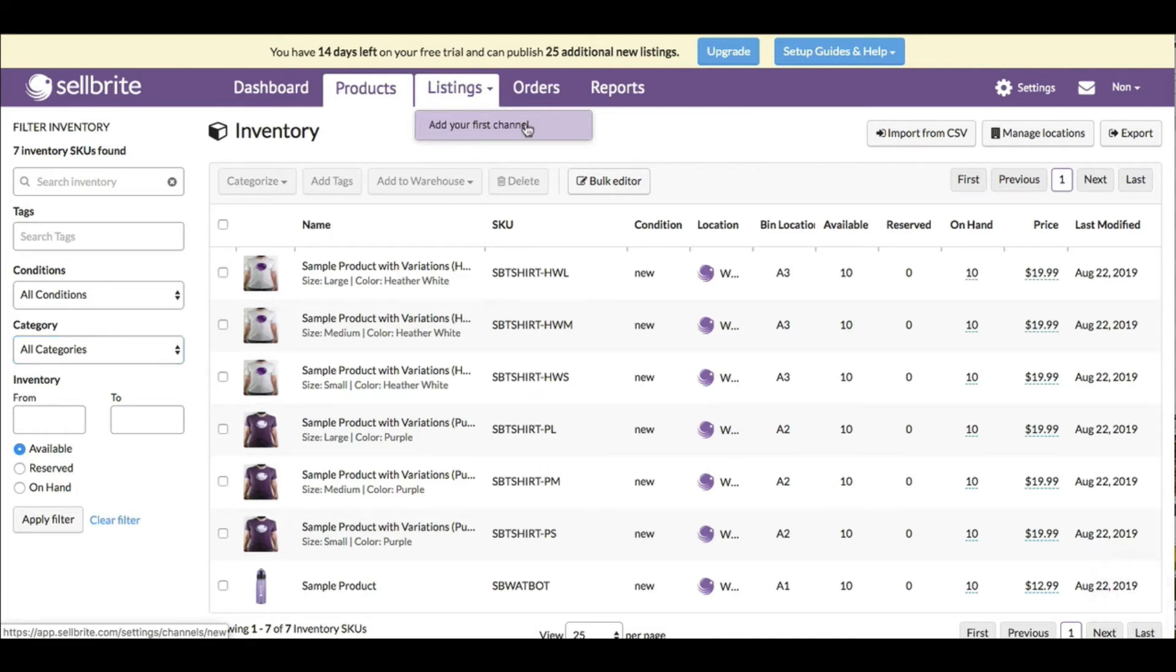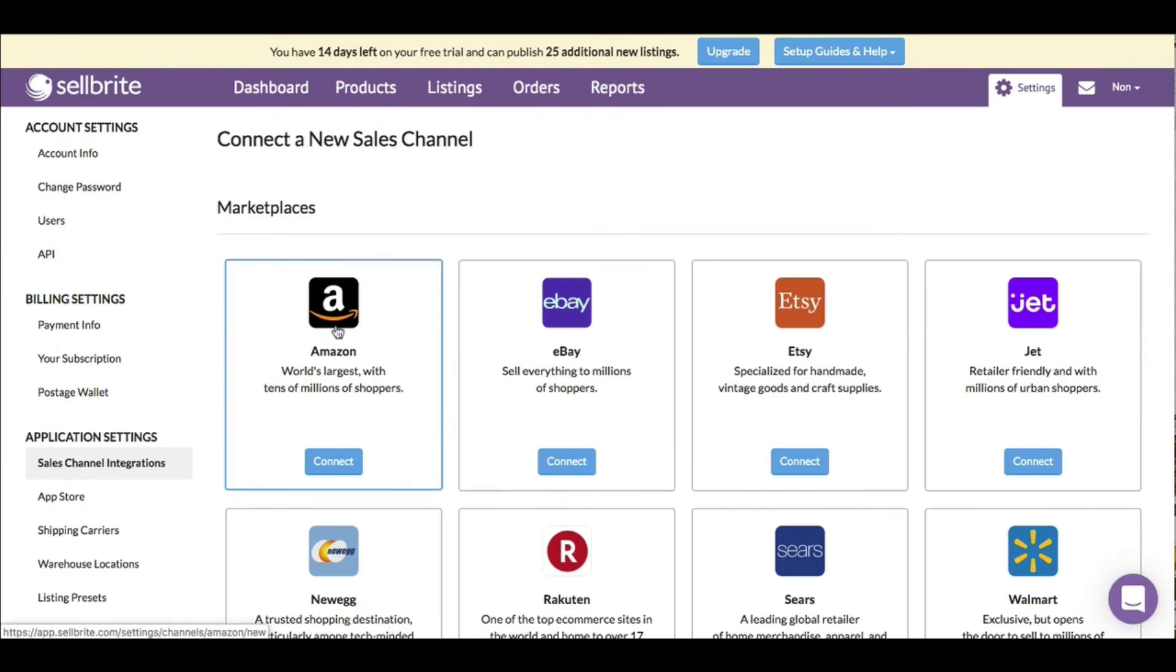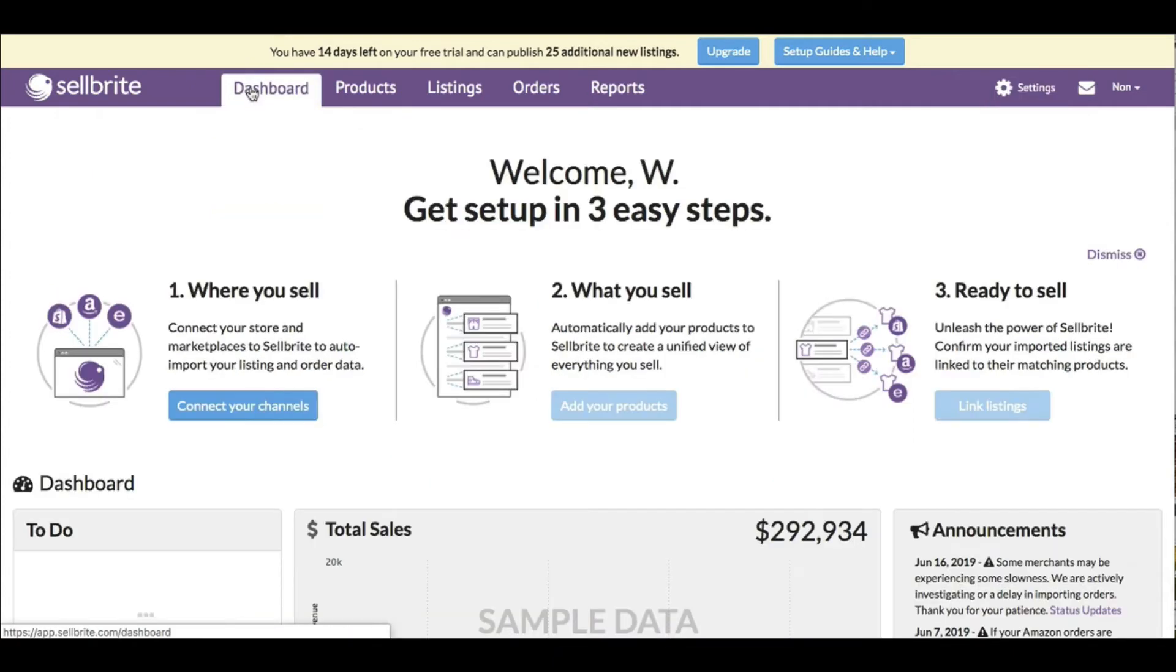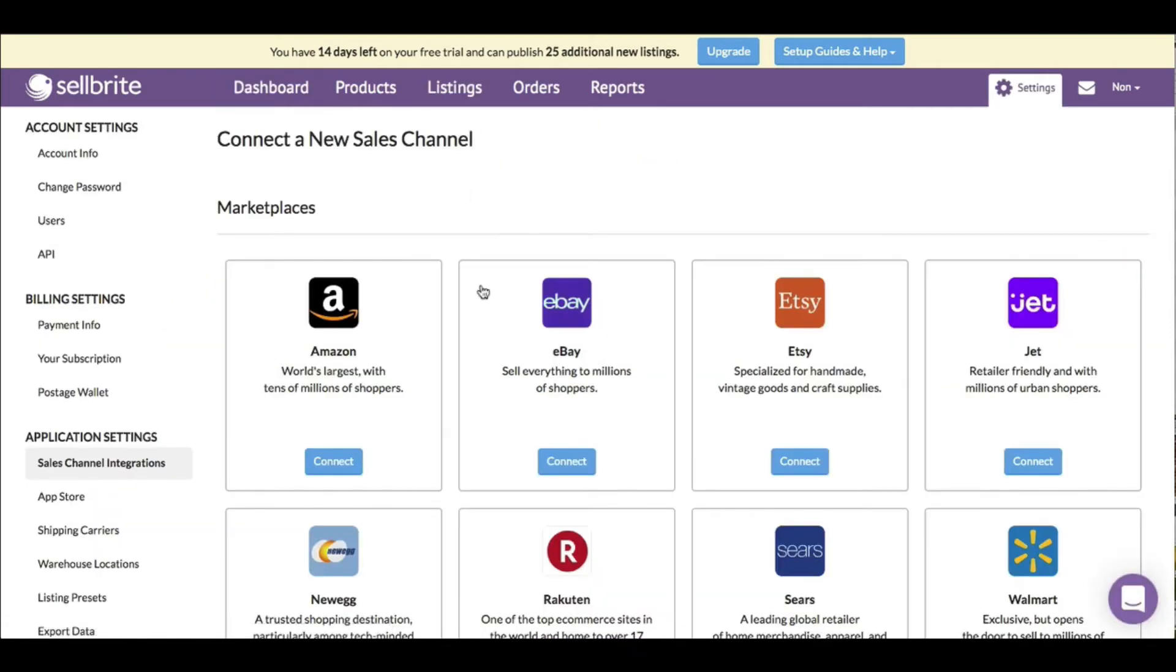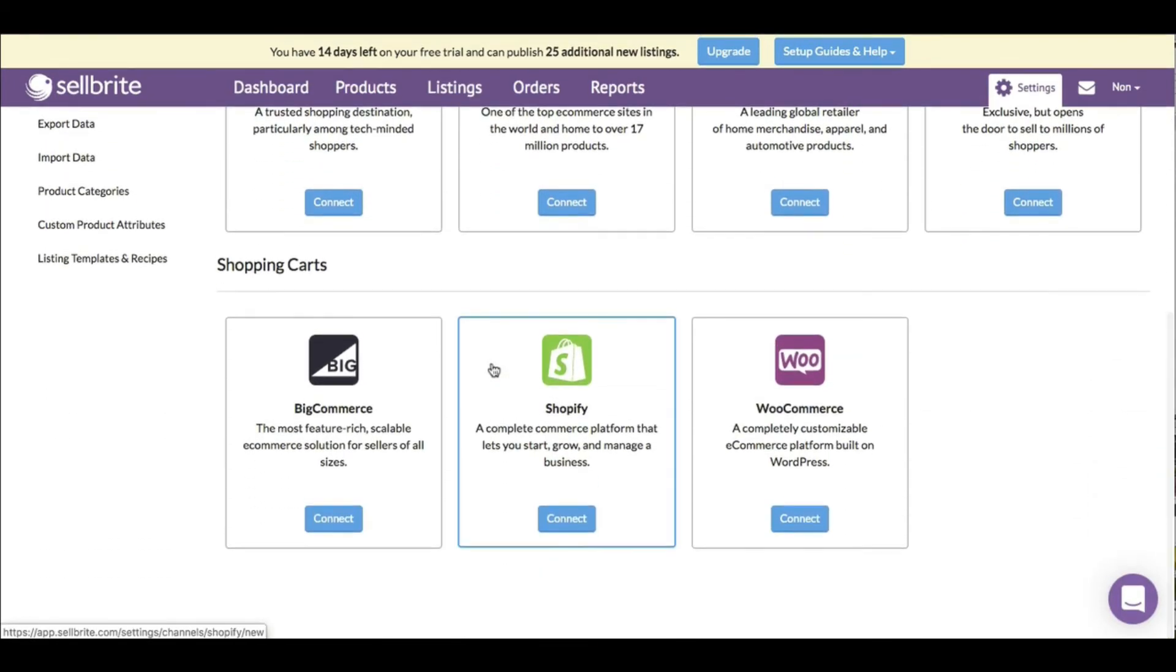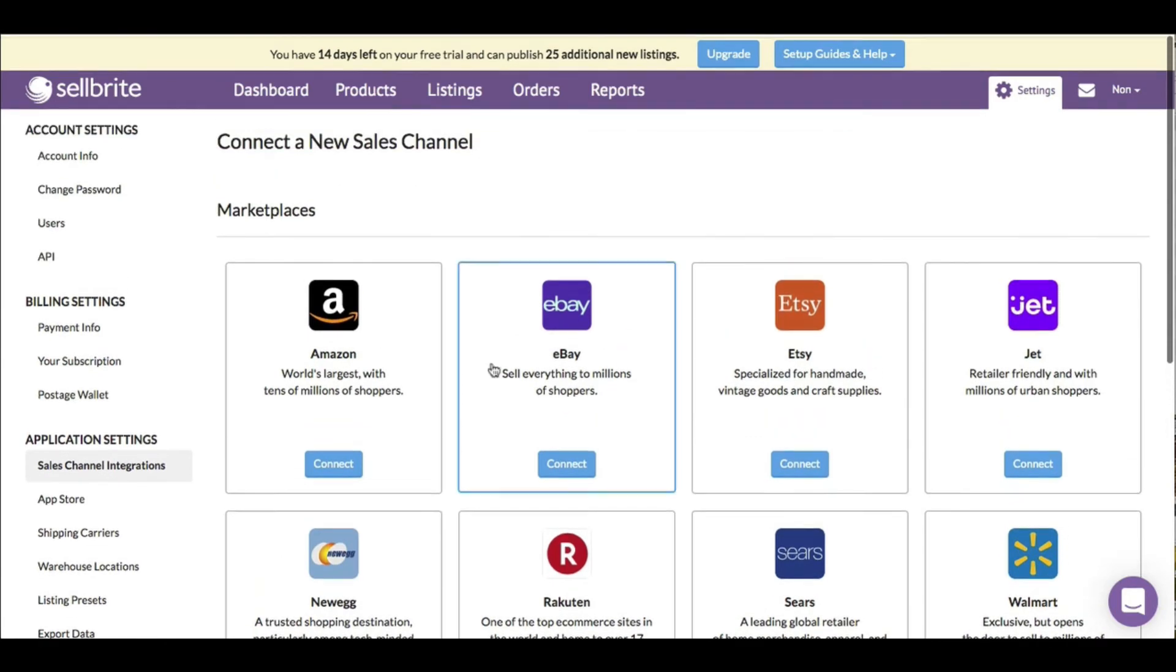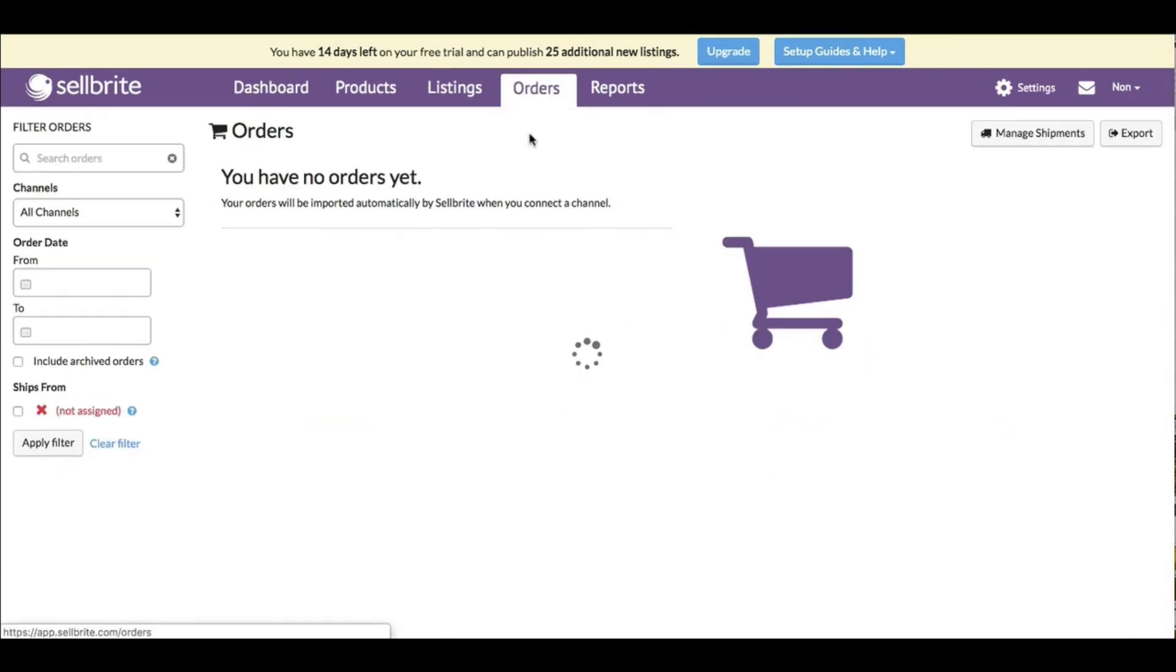Listings - add your first channel. These are the sales channels from the dashboard setup in three easy steps. If you don't want to follow the steps, you can go directly to each section and connect it accordingly. Let's look at orders - this shows what orders have come through.